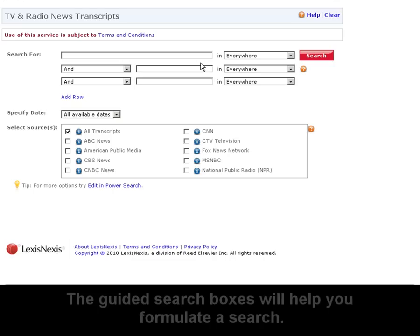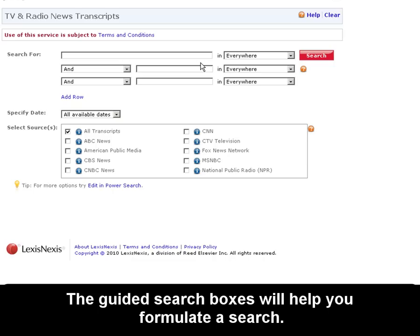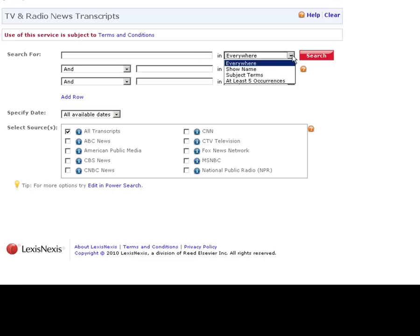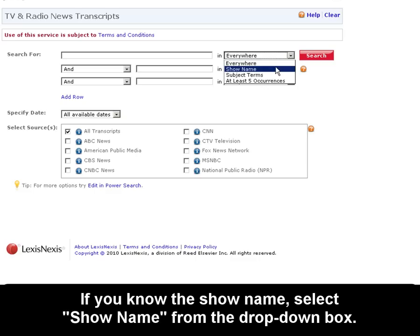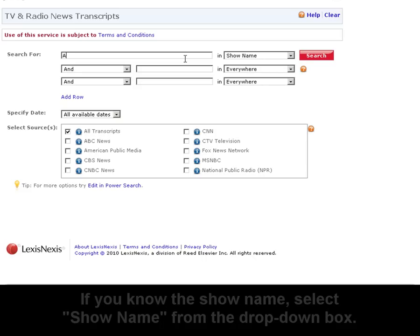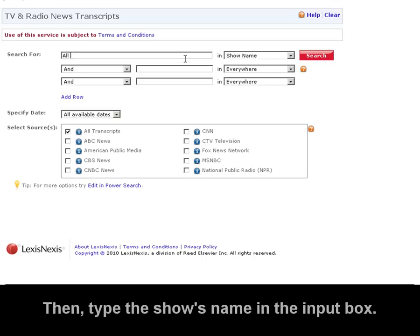Let's talk about searching. The guided search boxes will help lead you to the transcript that you're looking for. For example, if you know the show name, you can click show name and type in the show that you're looking for.